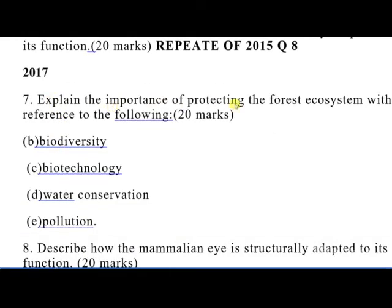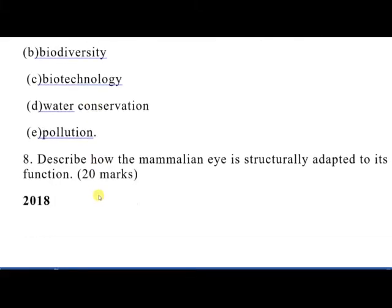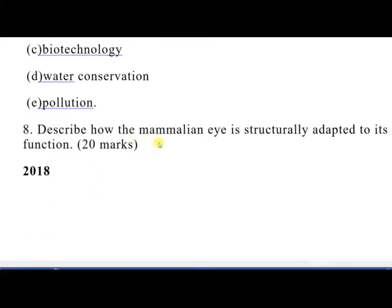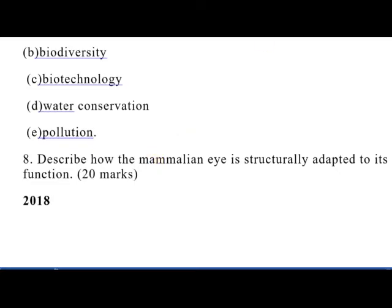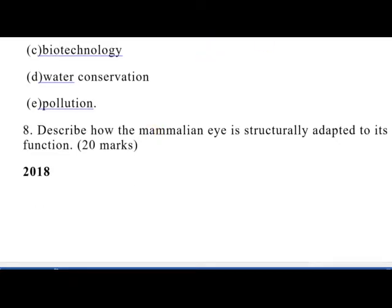In 2017, question 7 was: explain the importance of protecting the forest ecosystem with reference to biodiversity, biotechnology, water conservation, and pollution — 20 marks. Those are unique topics. Question 8 was: describe how the mammalian eye is structurally adapted to its function. Note that in 2015 it was the mammalian heart, and in 2017 it is the mammalian eye — so you can begin to predict patterns as you prepare.